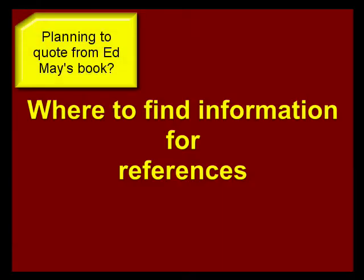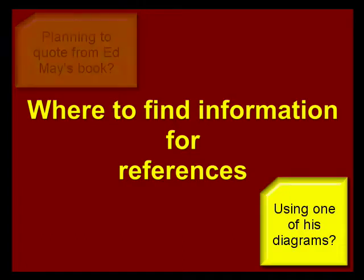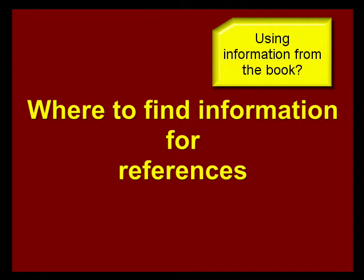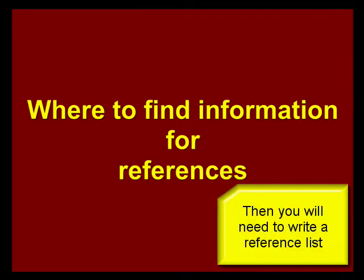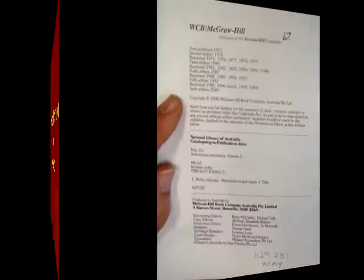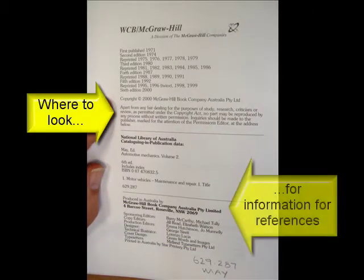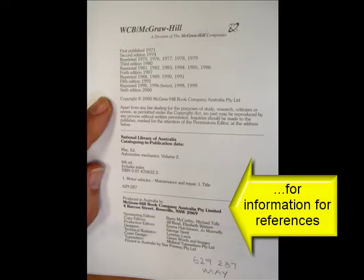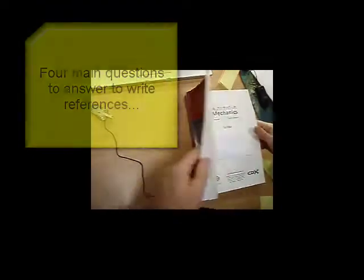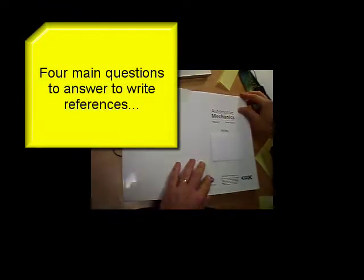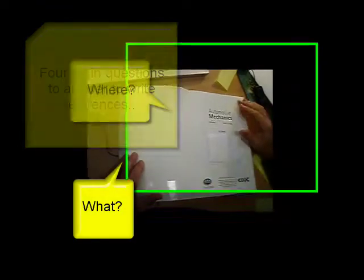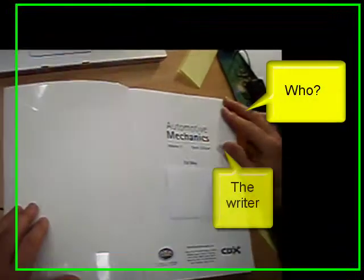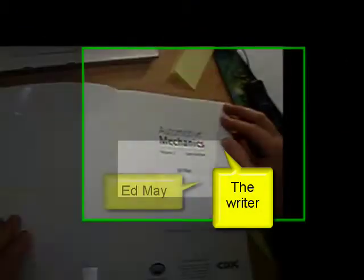The last thing that you have to do if you are reading the textbook is think about the information that you are going to use. If you are going to use material and words and information from the textbook, then you need to tell the person who's reading what you're writing where that information came from. This is called referencing and may be covered in other lectures and other classes by your teachers. But essentially, there are four things that you need to answer when you're doing referencing. The first is who, that is, who wrote it. In this case, it's Ed May.